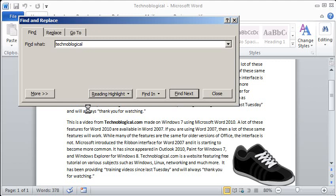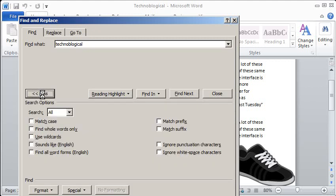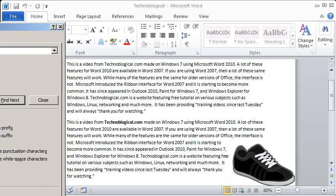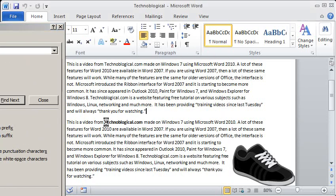Alright so now let's go to the More button. And the More button gives us a lot of options here. So let's go to Match Case. Now in every instance in the word I've spelled it with a capital T.